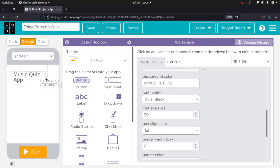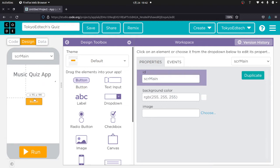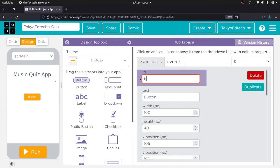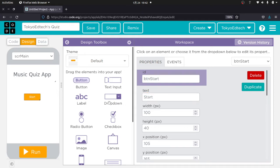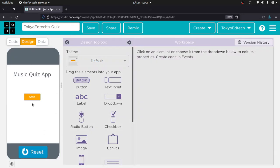I'll drag the label over so we can see the whole thing. So I'm on my main screen, I've got a title, and I'm going to make a little start button. I'm going to call this 'Button Start' and the text is going to say 'Start.' I just want to show you how the coding side of it works, so I'll go ahead and hit Run. This is what my app looks like.